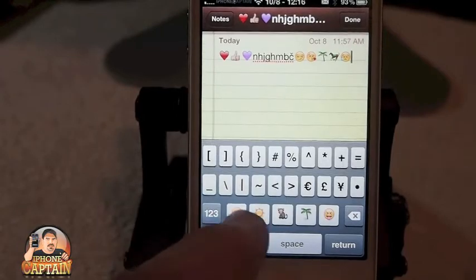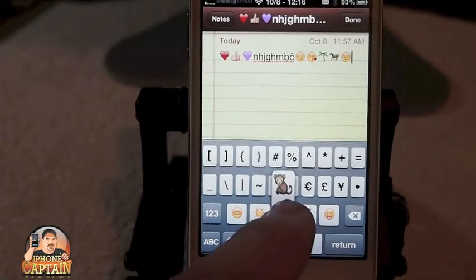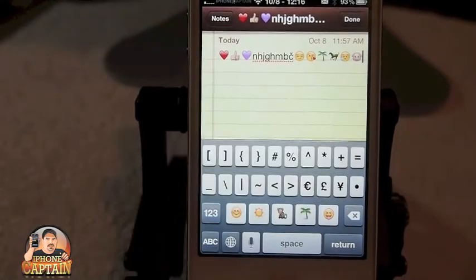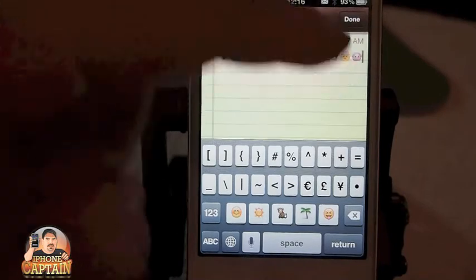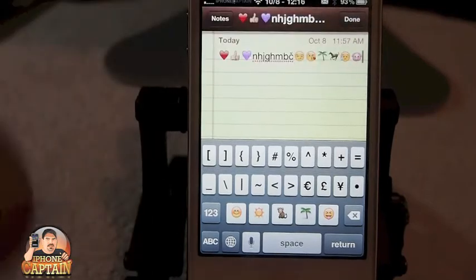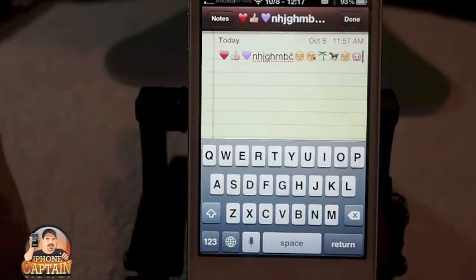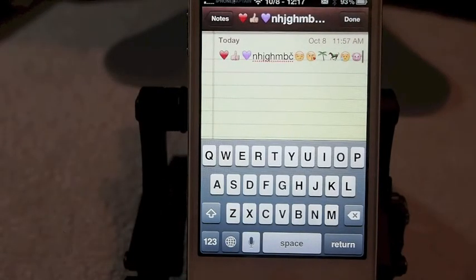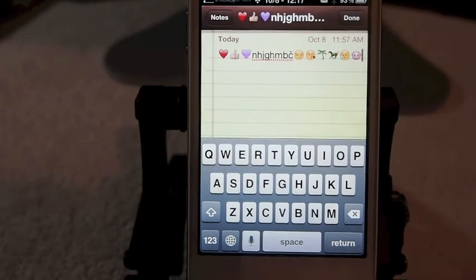Whenever you select what you want, it will put it in there for you just like that — easy. Pretty cool tweak guys, and it's free. Check it out. Don't forget if you're not already a subscriber, hit that subscribe button before you leave and keep coming back.